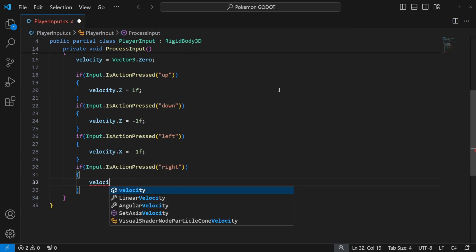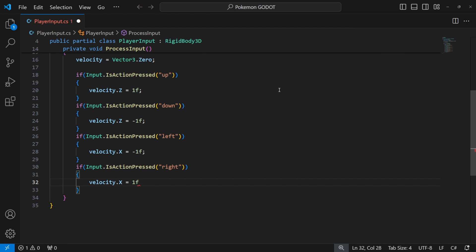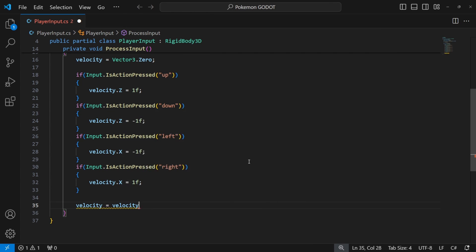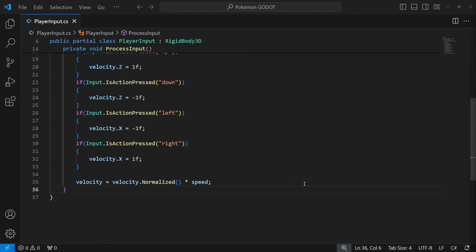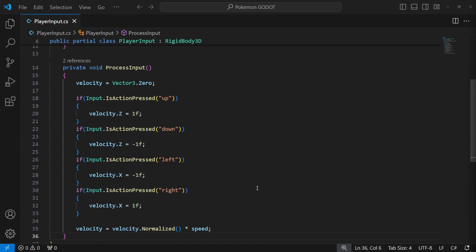To the left, to the right. Then we want to normalize our input of velocity and multiply it by speed. We have calculated our velocity.